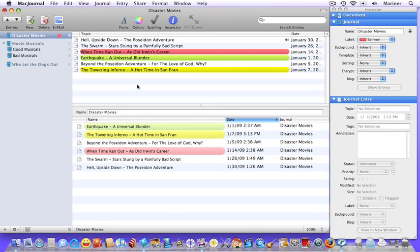Okay, now let's move on to the concept of smart journals. A smart journal is a way to organize related content across separate journals. Searches can be saved as a smart journal, or you can select multiple criteria. It's up to you.